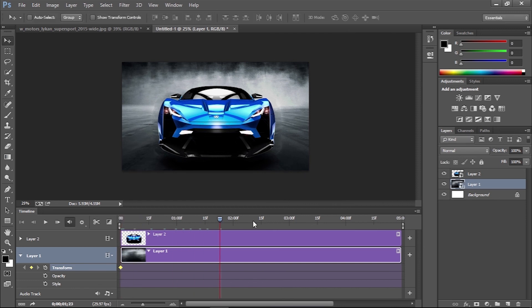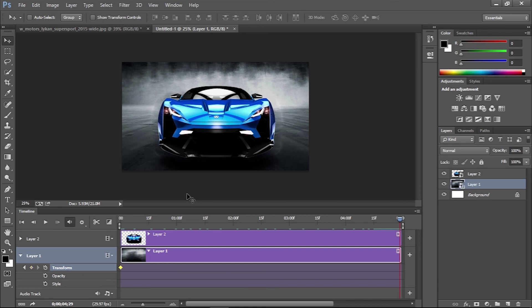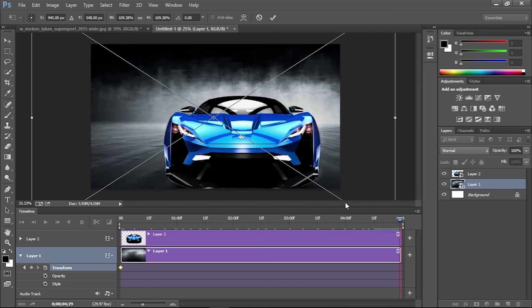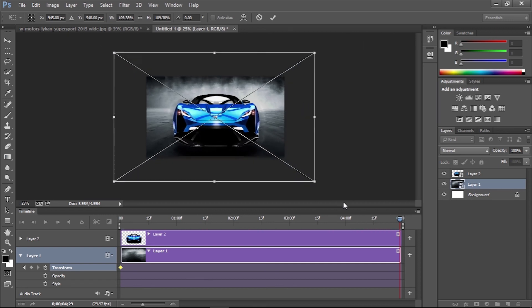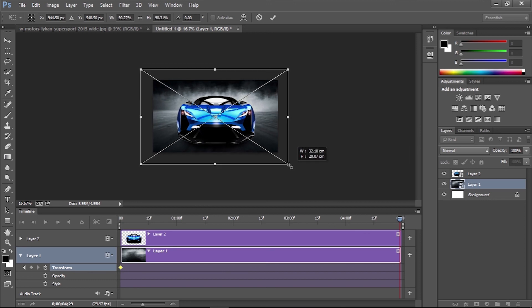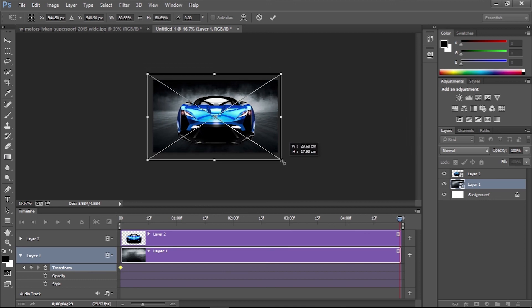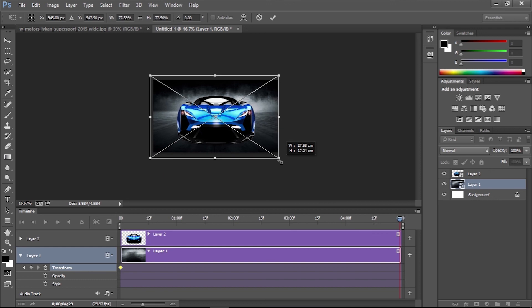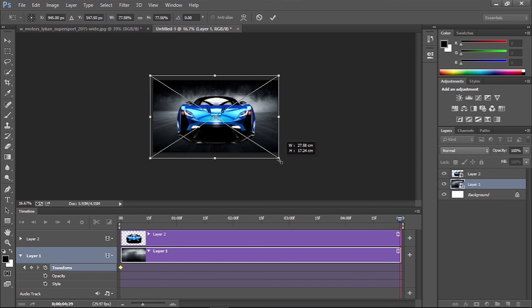Move the playhead to the end of the timeline, then click the middle keyframe icon to set a new position. Select the background again and scale it up slightly. Photoshop will automatically animate the size between the two keyframes over the duration of the timeline.